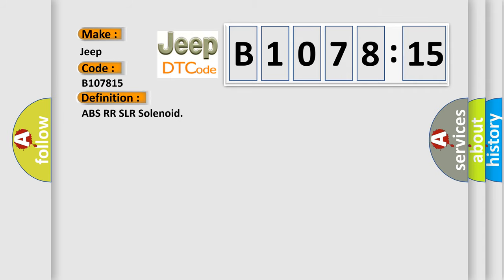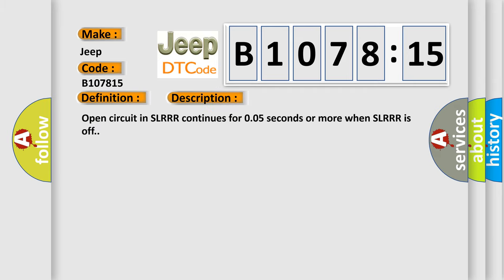The basic definition is ABSRR SLRR solenoid. And now this is a short description of this DTC code: Open circuit in SLRR continues for 005 seconds or more when SLRR is off.